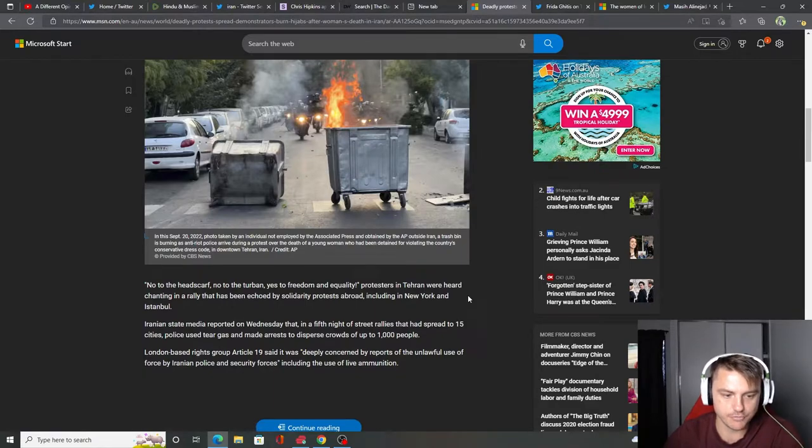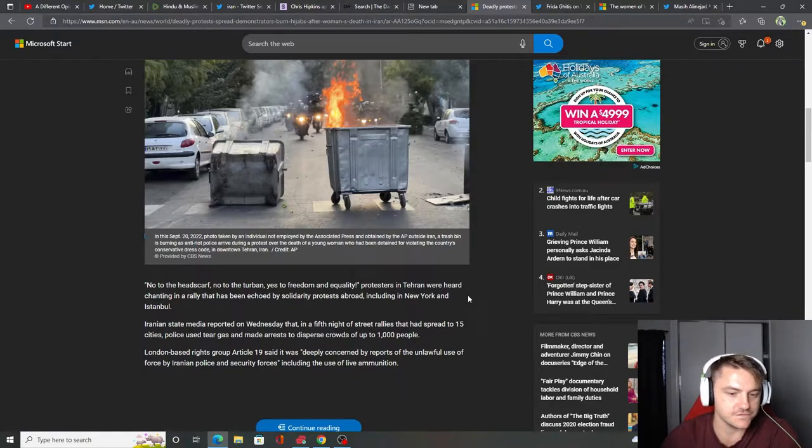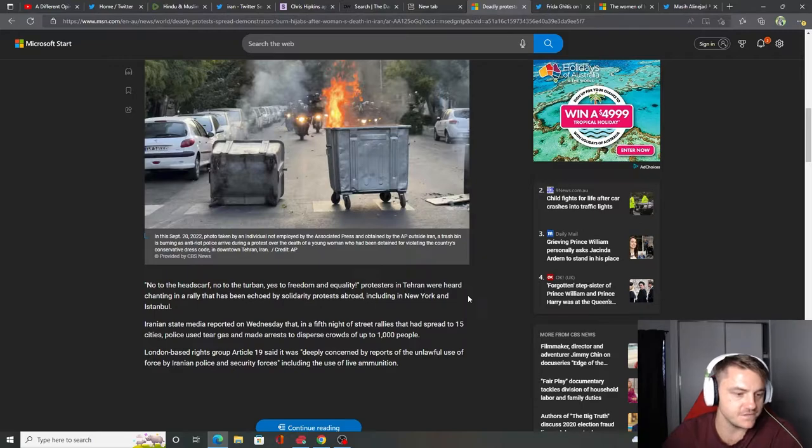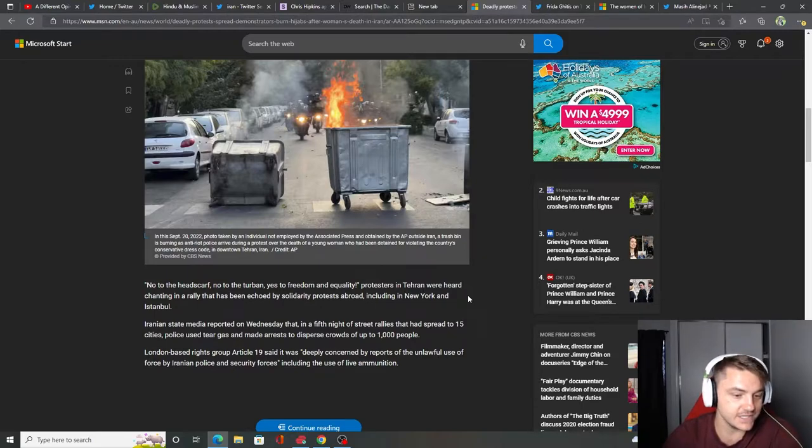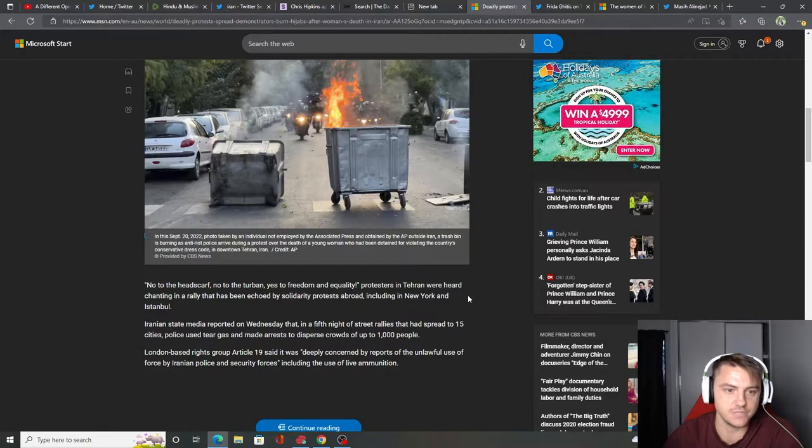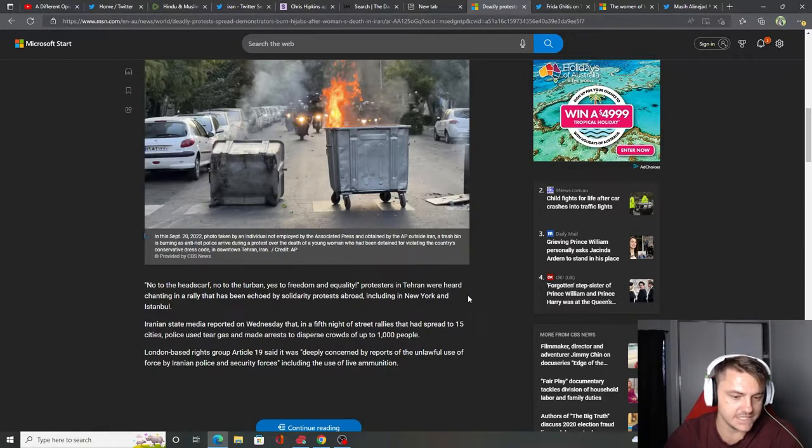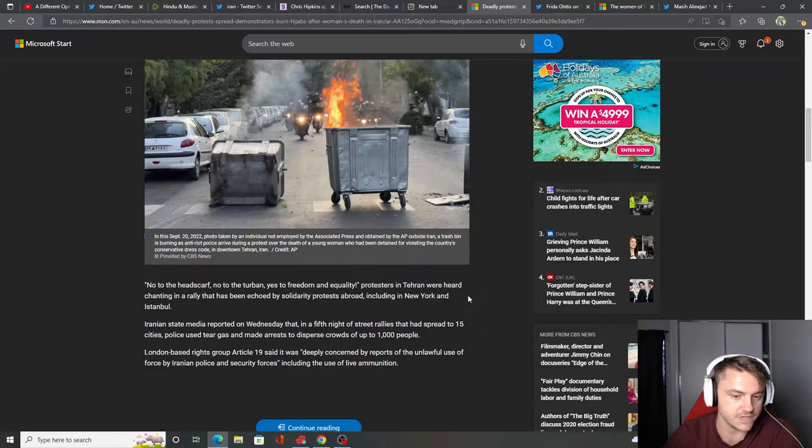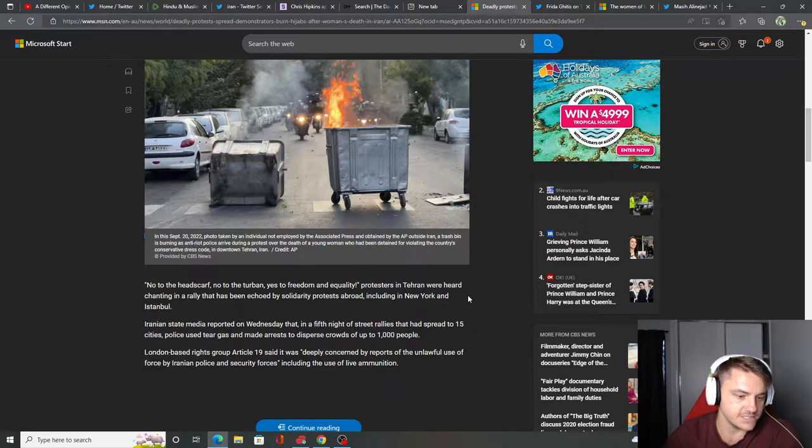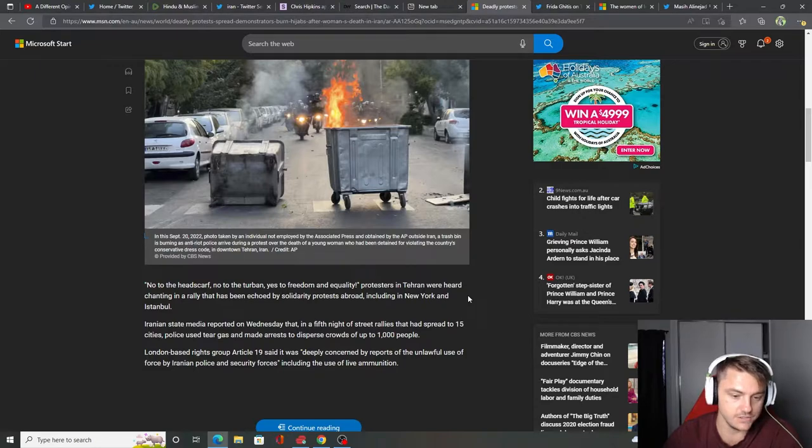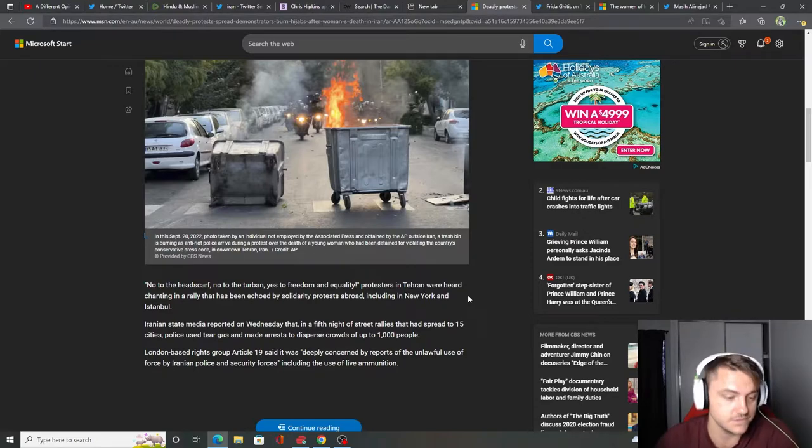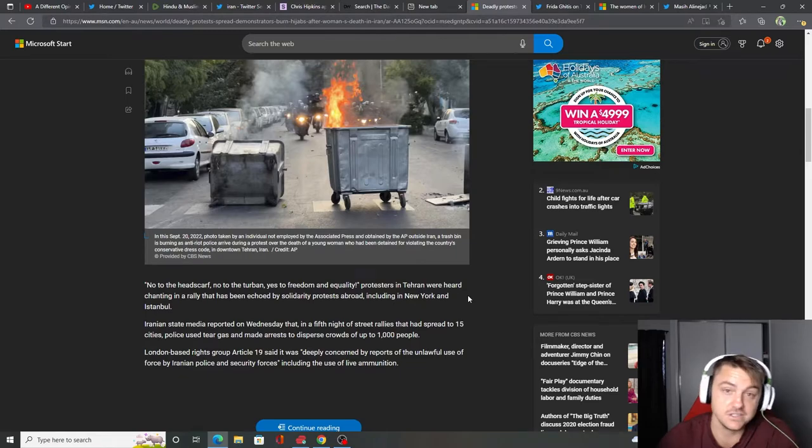Iranian state media reported on Wednesday that in the fifth night of street rallies that had spread to 15 cities, police used tear gas and made arrests to disperse crowds of up to a thousand people. London-based rights group Article 19 said it was deeply concerned by reports of the unlawful use of force by Iranian police and security forces, including the use of live ammunition. Wow. Insane.